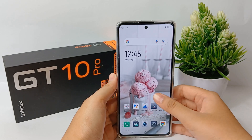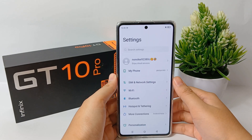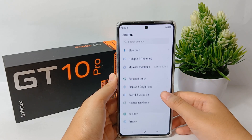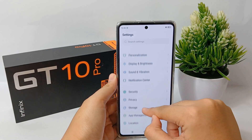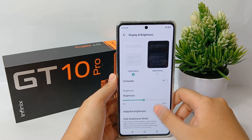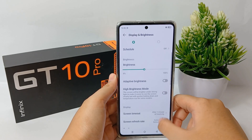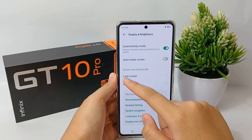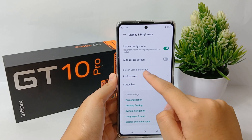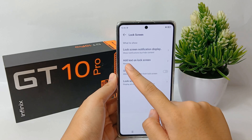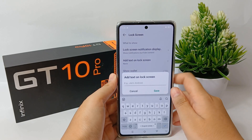First, go to the Settings menu, then scroll down and go to Display and Brightness — tap over there. Now scroll down a little bit and go to Lock Screen. Then click 'Add text on the lock screen.'